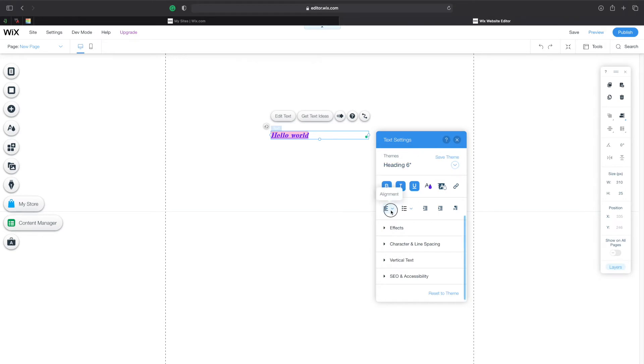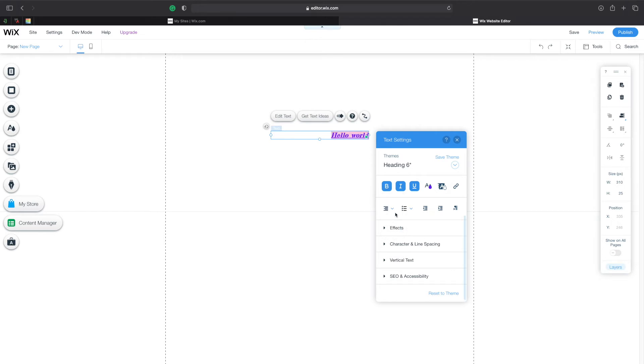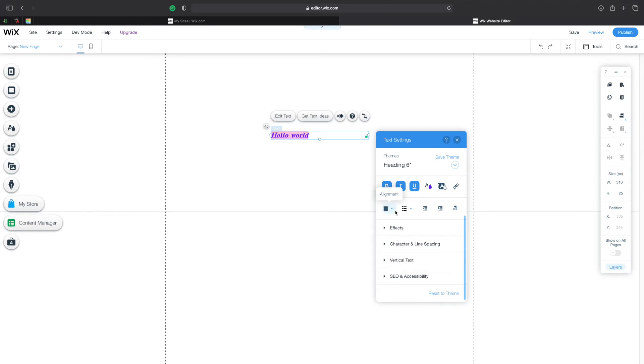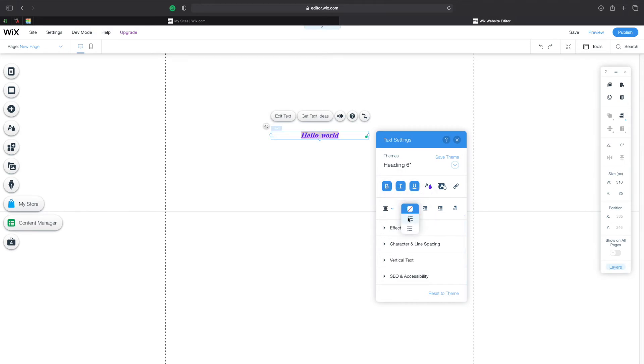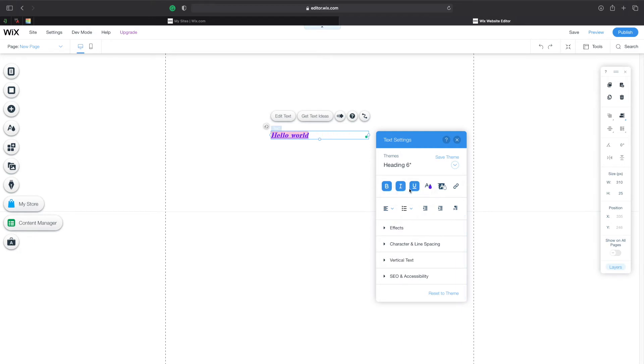Now over here I can choose to make the text aligned at the center, at the right, or at the left. For now let's keep it as centered. I can also choose to make it as a bullet point or a numbered point. I'll leave it as default for now and let's change it back to the center.